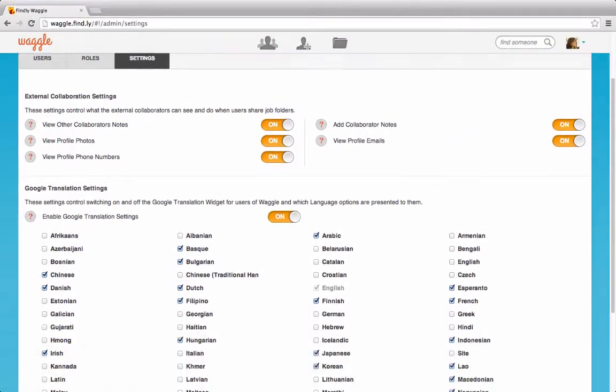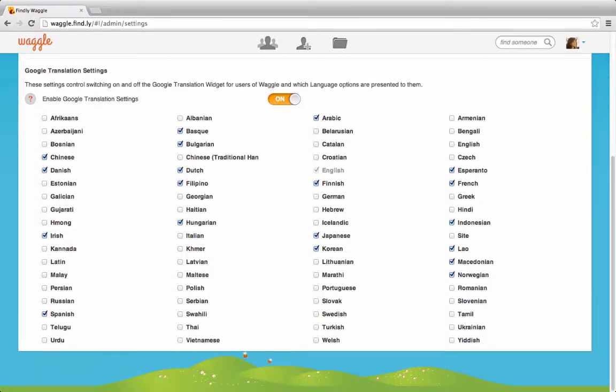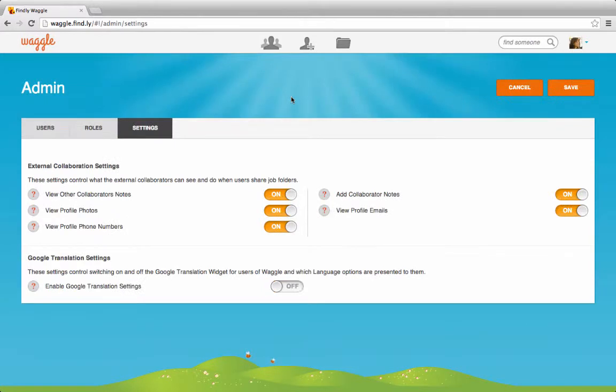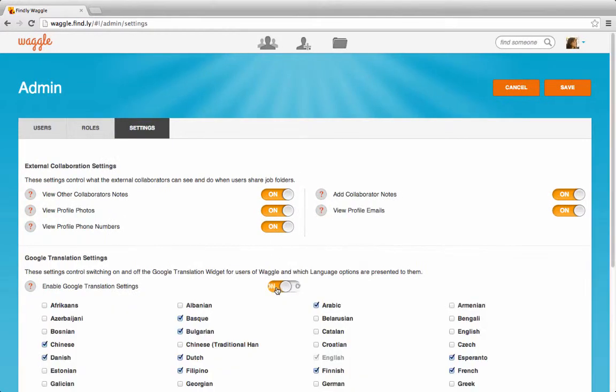If you turn off the switch, the system will hide all the languages, but it will remember all the languages you previously selected.